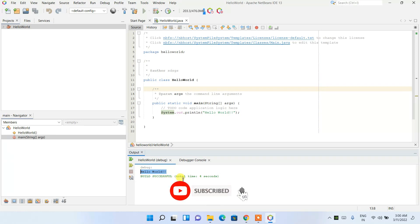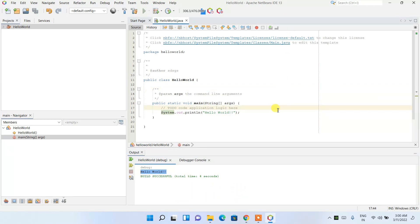In this way you can easily install NetBeans IDE 13 on a Windows operating system. That's basically all about this video, friends. Thank you very much for watching and God bless you all.